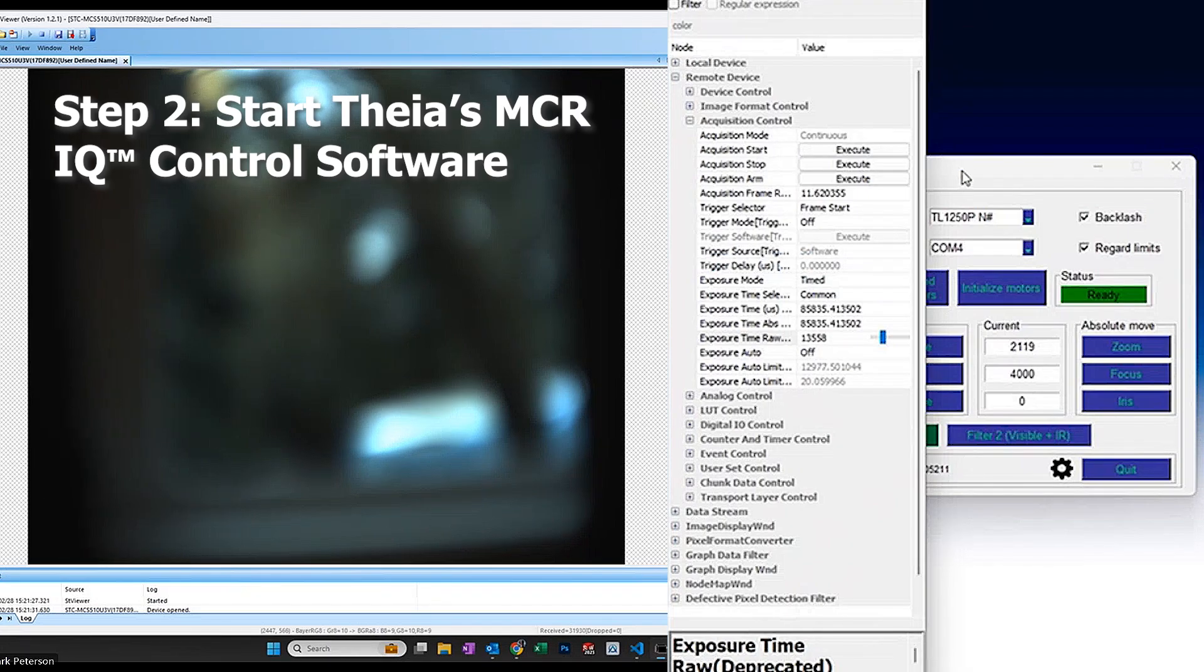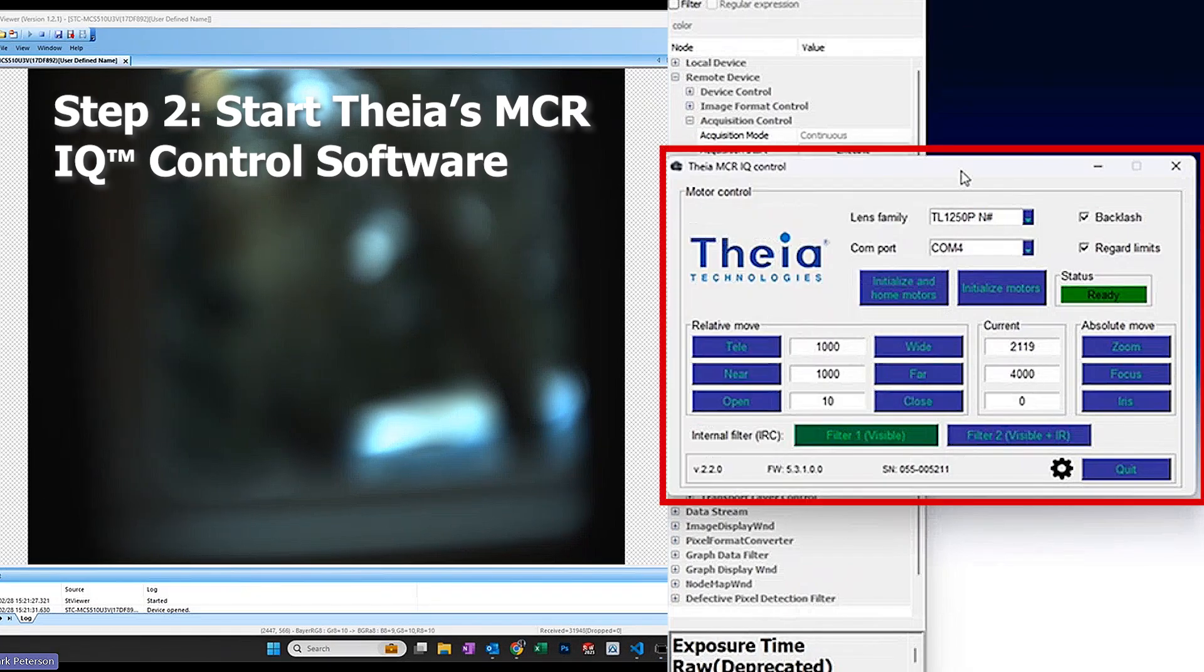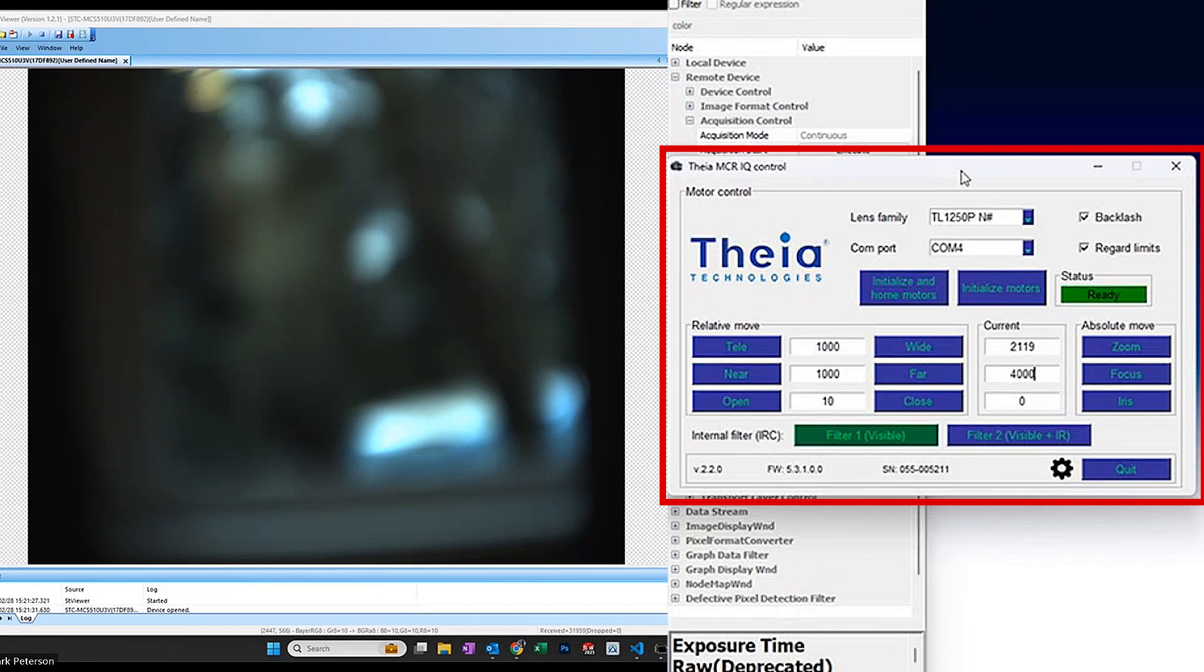Secondly, start up the Theia MCRIQ control software. You can see the image is currently not in focus.